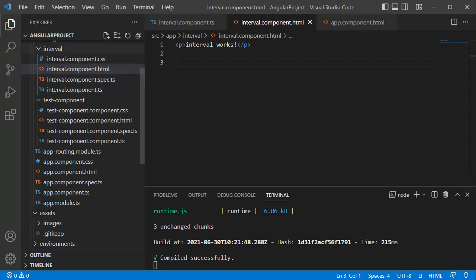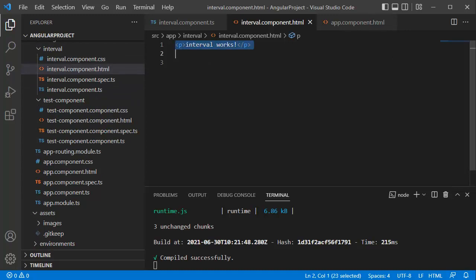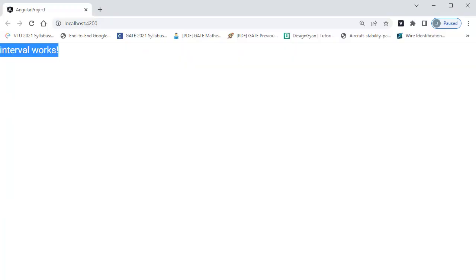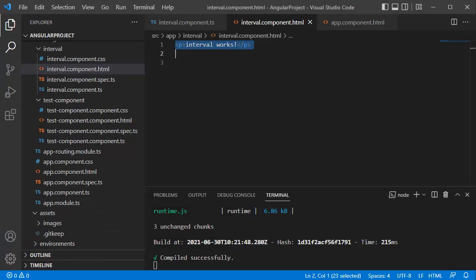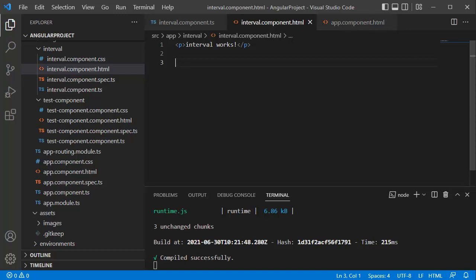As you can see, I have a simple component in which we have only the title 'Interval Works', and when you see that in the browser you can see only that text appears — apart from that we don't have anything in our component. There are two ways to create an interval in our Angular application: one is by using pure JavaScript where we have the setInterval method, or we can make use of RxJS, which is an Angular library with a lot of features, by using which we can create intervals as well.